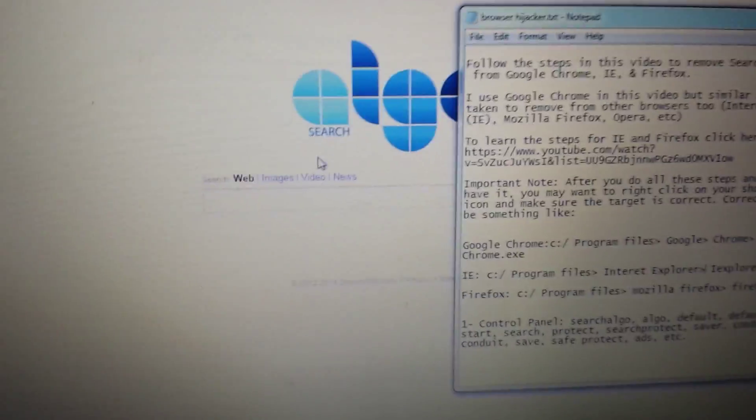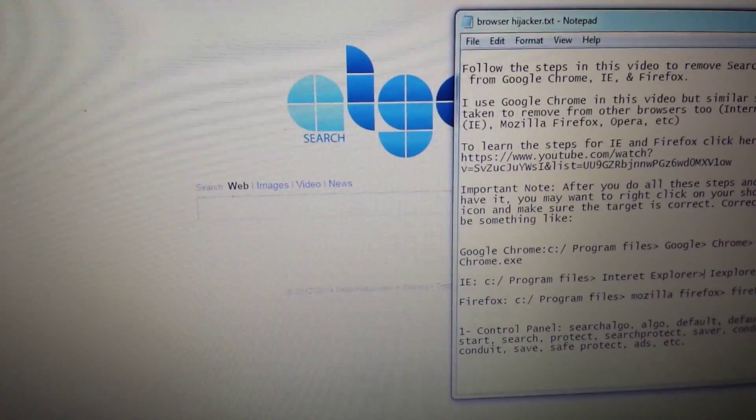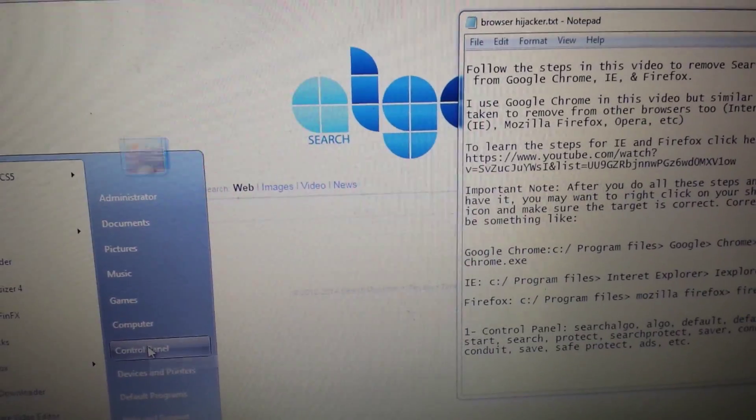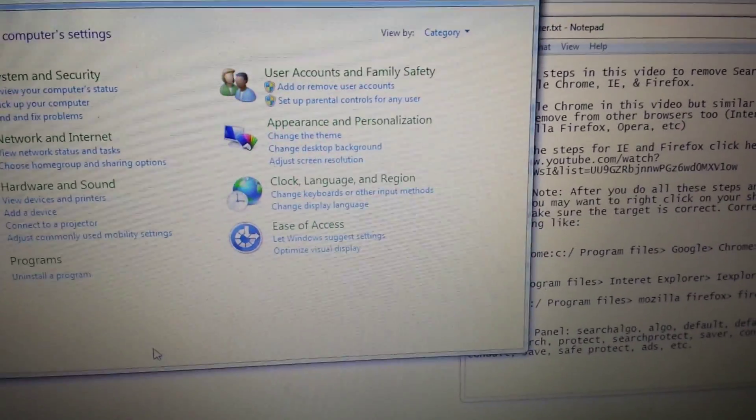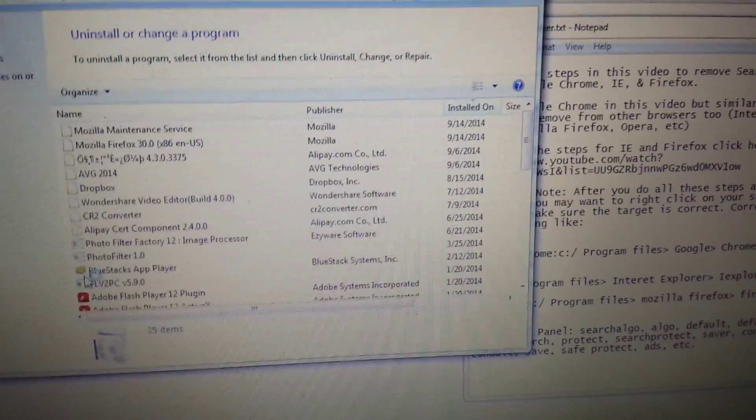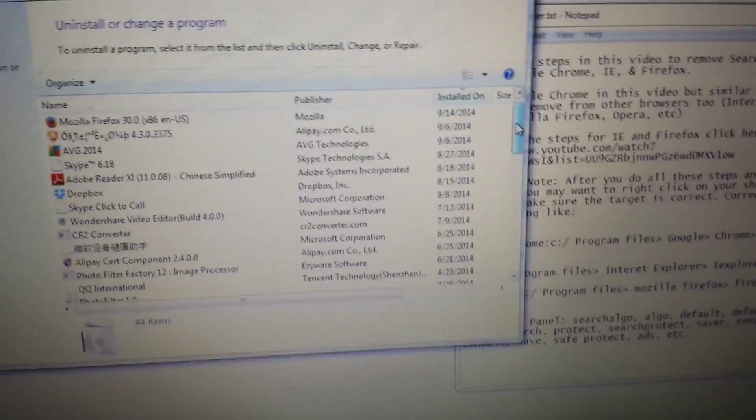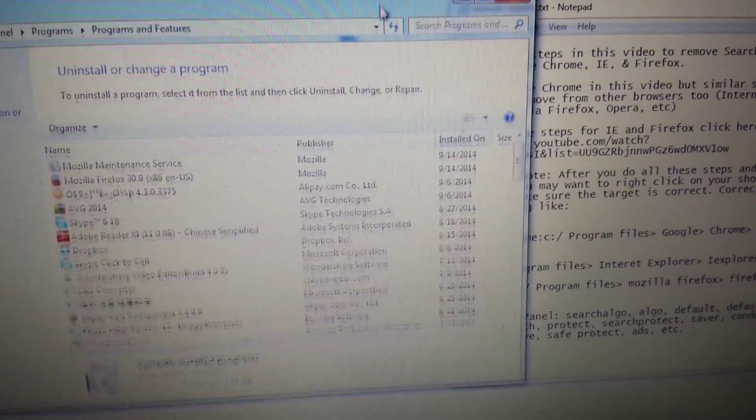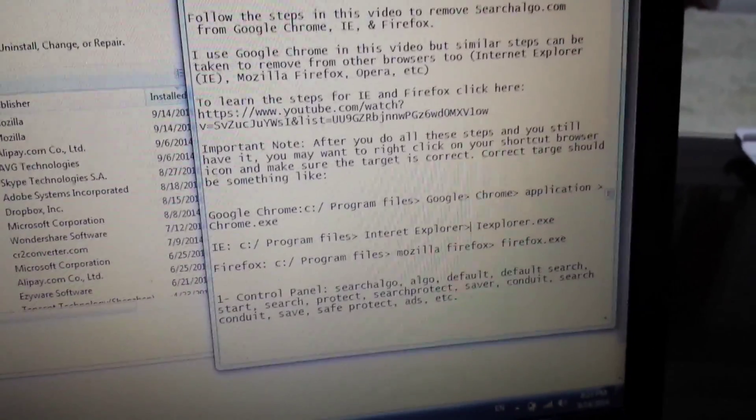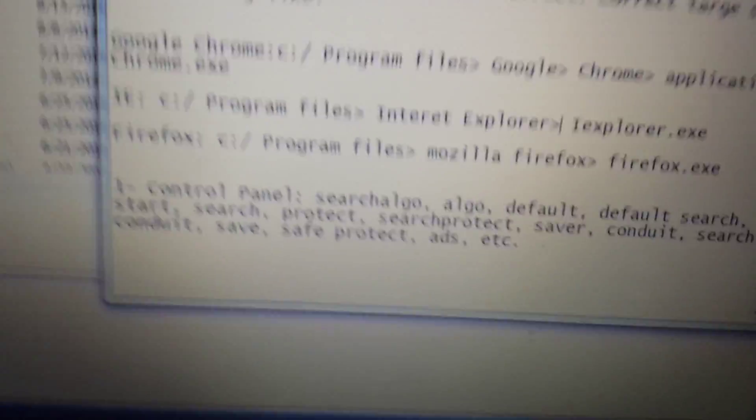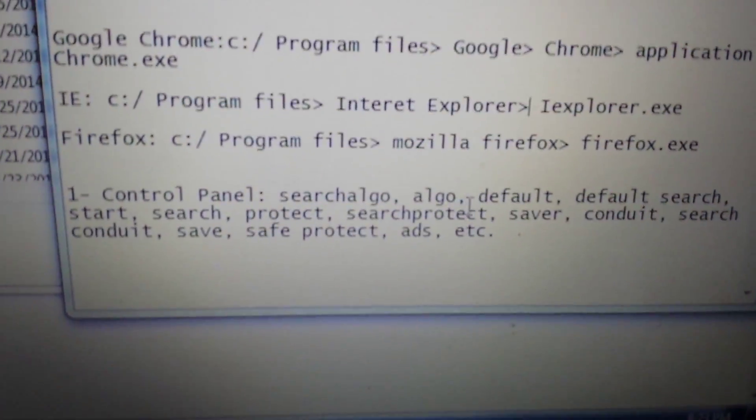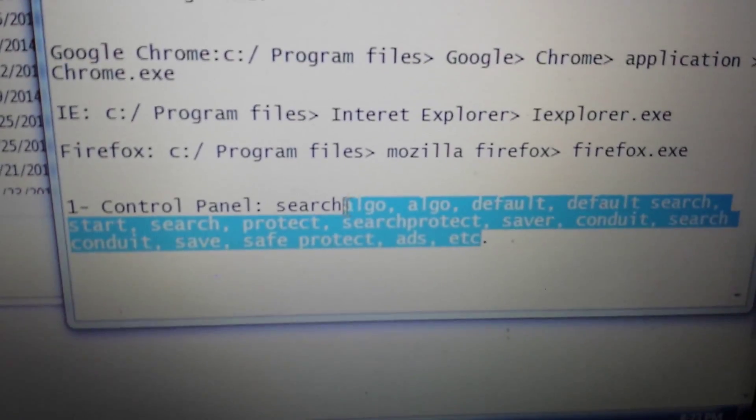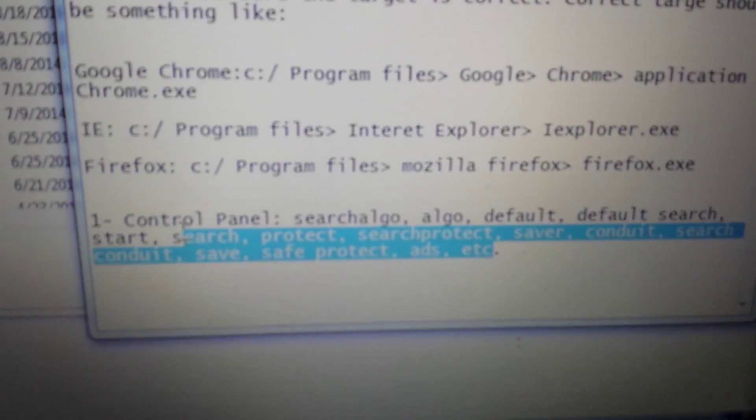So first things first. Before you do anything, you've got to go into the Control Panel and remove several potential programs that may be in here. For instance, we want to look for any of these potential words here: search algo,